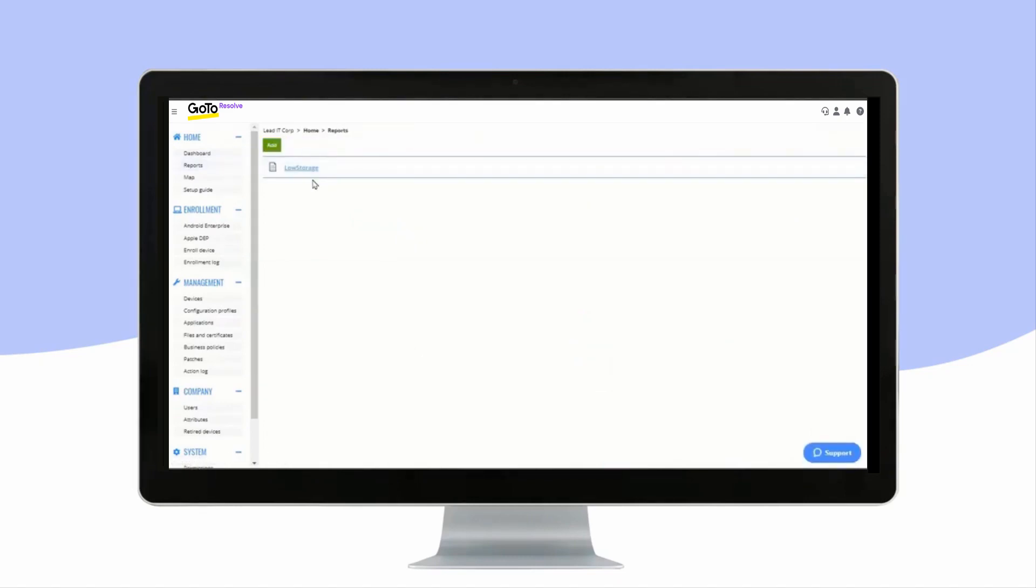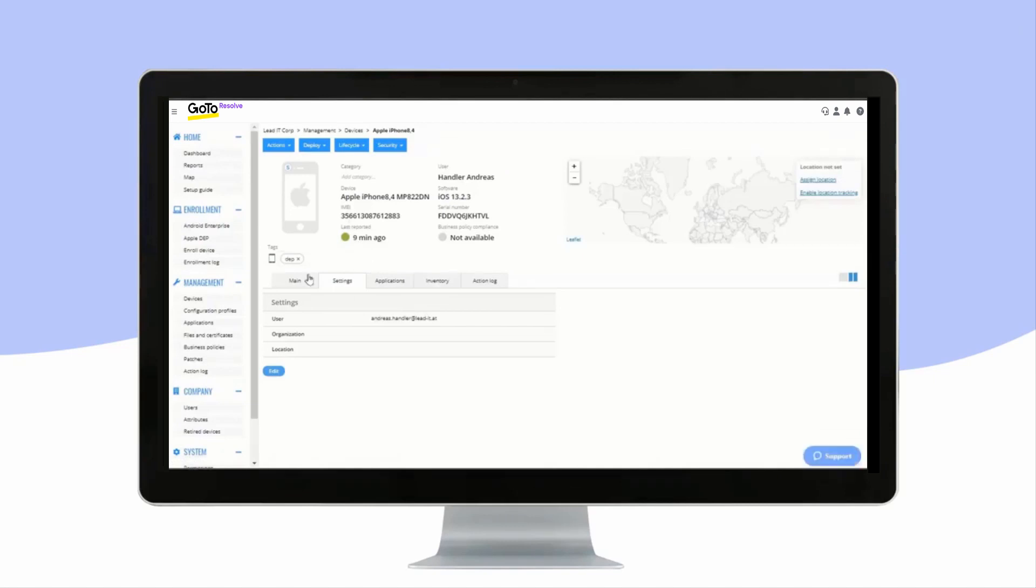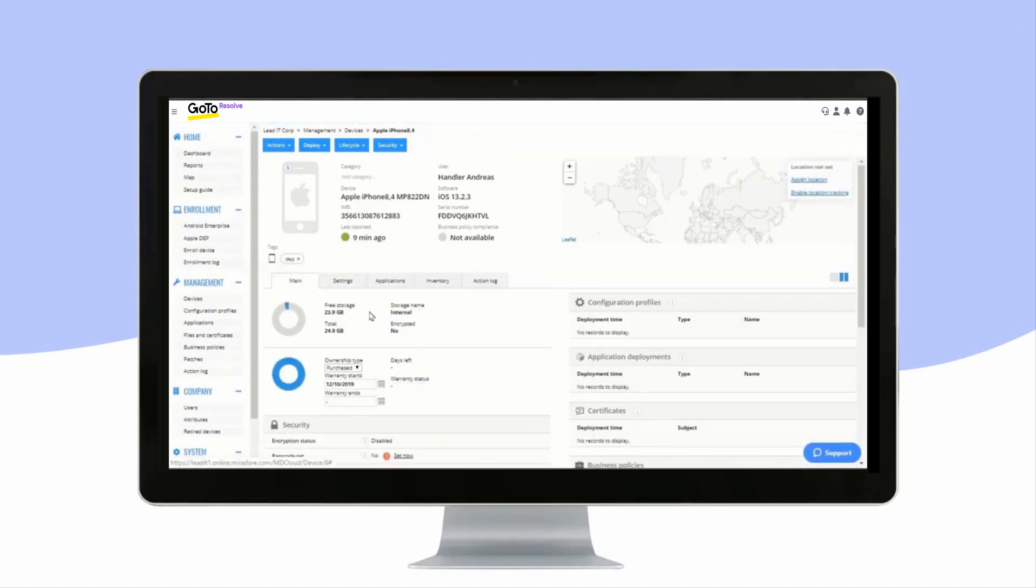You can also utilize device data in reports. Here, we have created a report that lists all devices with less than 30GB of free storage. We click on the report and can see an iPhone. By double-clicking on it, we can see that it does, in fact, have less than 30GB free storage left.